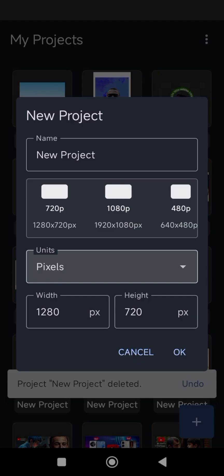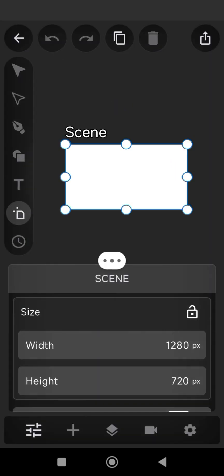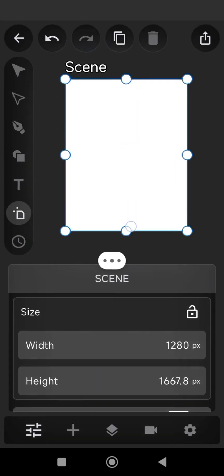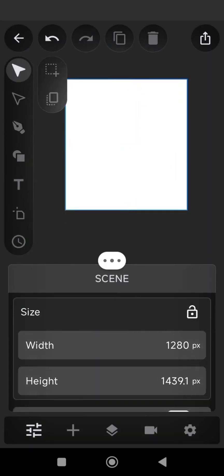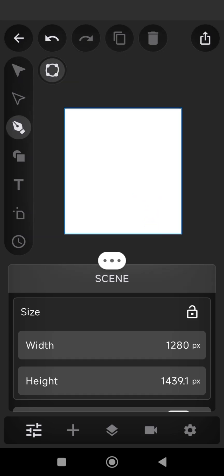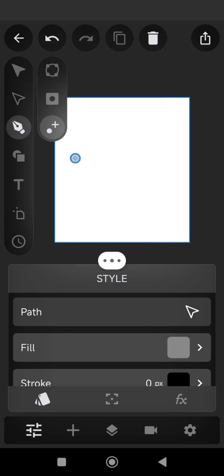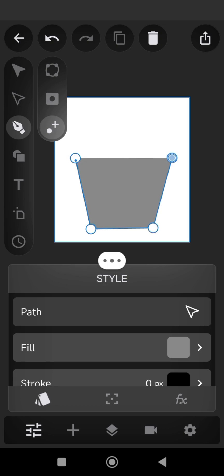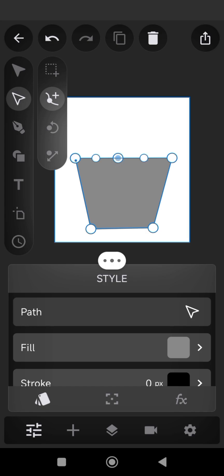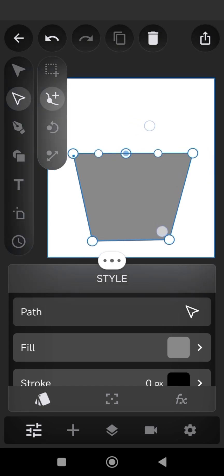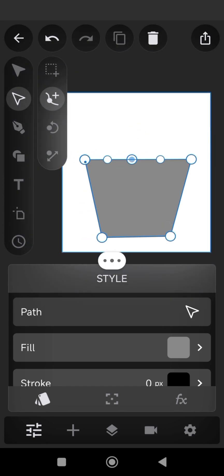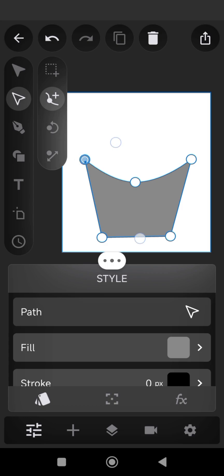Hello everyone, welcome to Ptitles Concept. Today I'm going to be teaching you how to make a simple animation. I'm trying to adjust the size using the pen tool and make a shape of a bucket, then transform the bucket shape into the shape of a small ball.